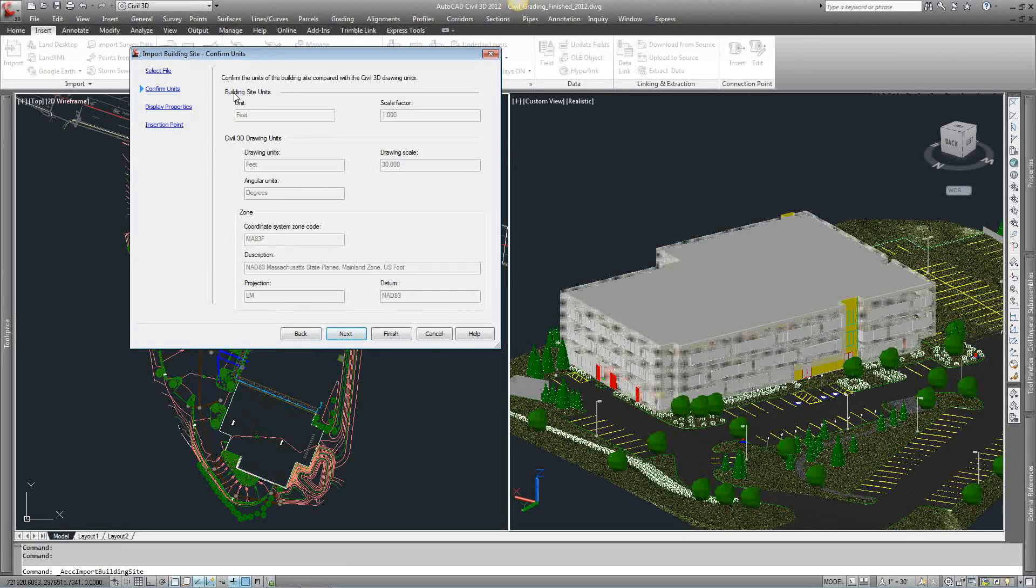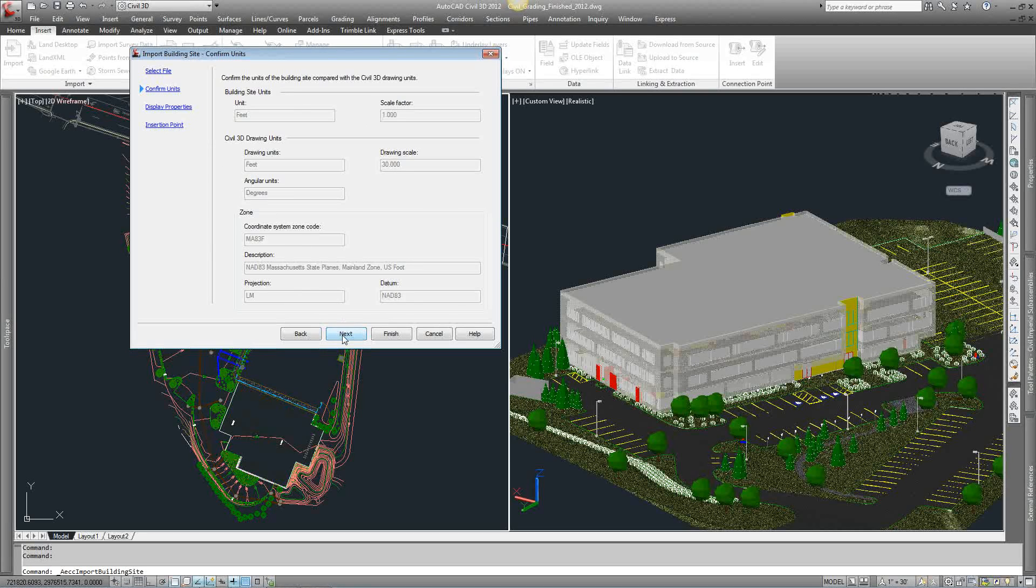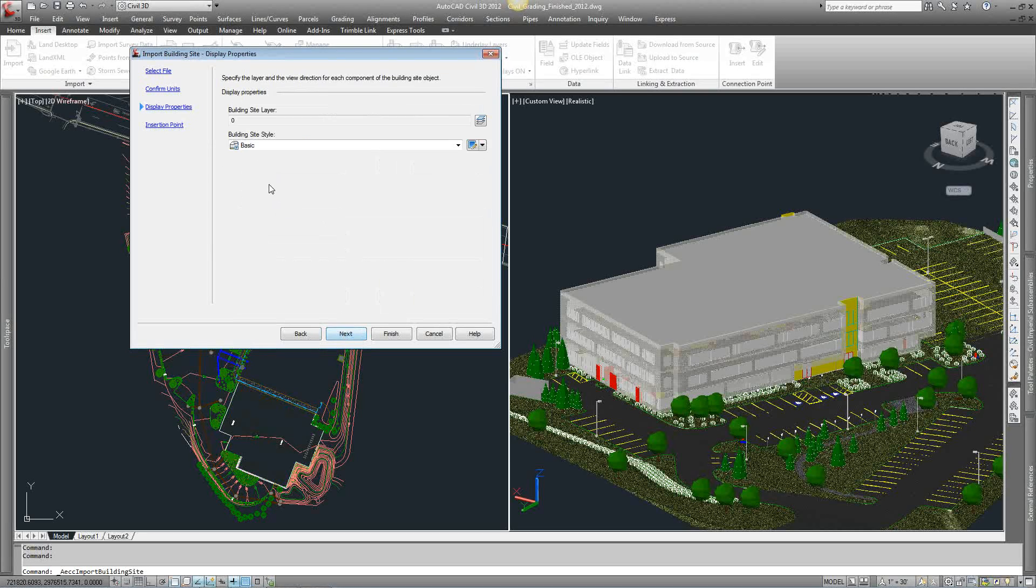Confirm the units. That's the units from our Civil 3D. Our coordinate system, description, drawing scale, so forth. Going to hit next.